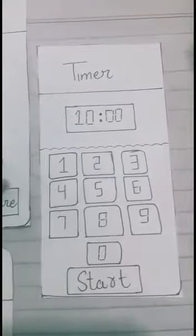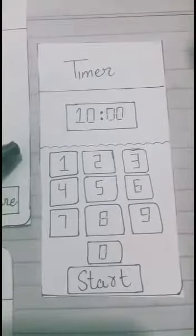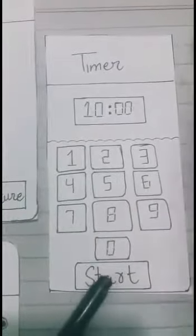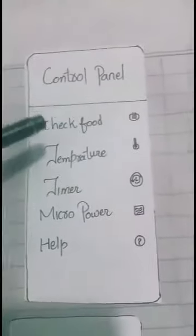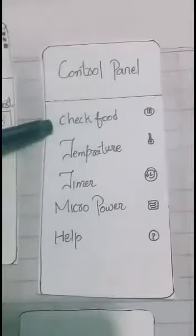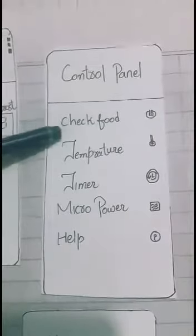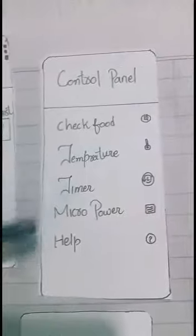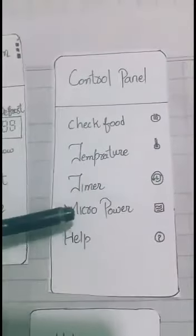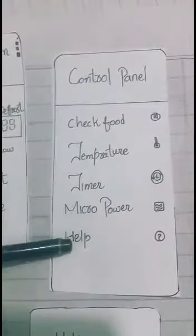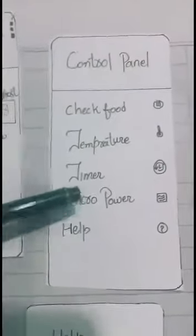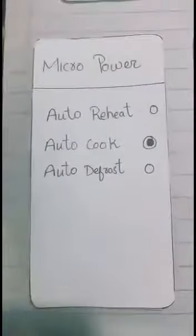In the timer screen you can select any time like 5 minutes, 10 minutes, as you want, and then click on the start button. Instead of these options like check food temperature and timer, you can also click on micro power and help.